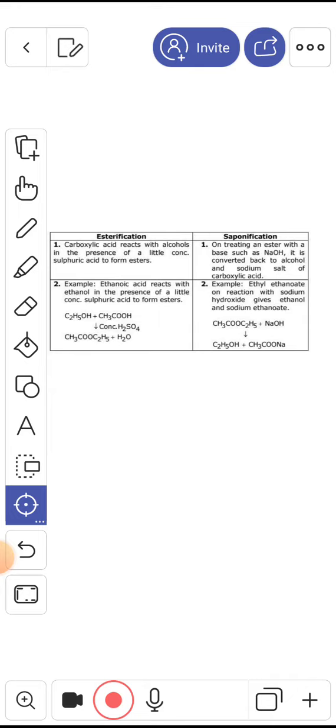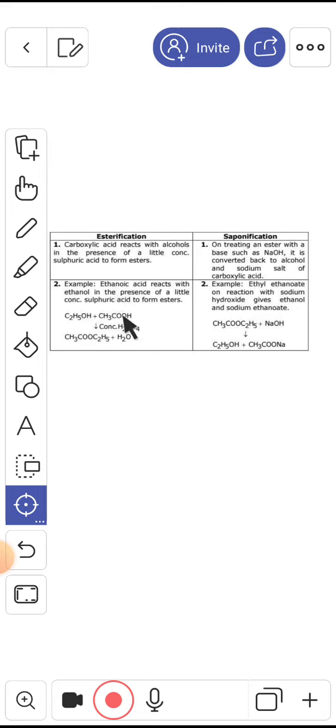Hope guys, you will understand this, and this is esterification. Esterification means that ethanol, when you react with ethanoic acid, then it is ester. It is called sweet smelling ester.